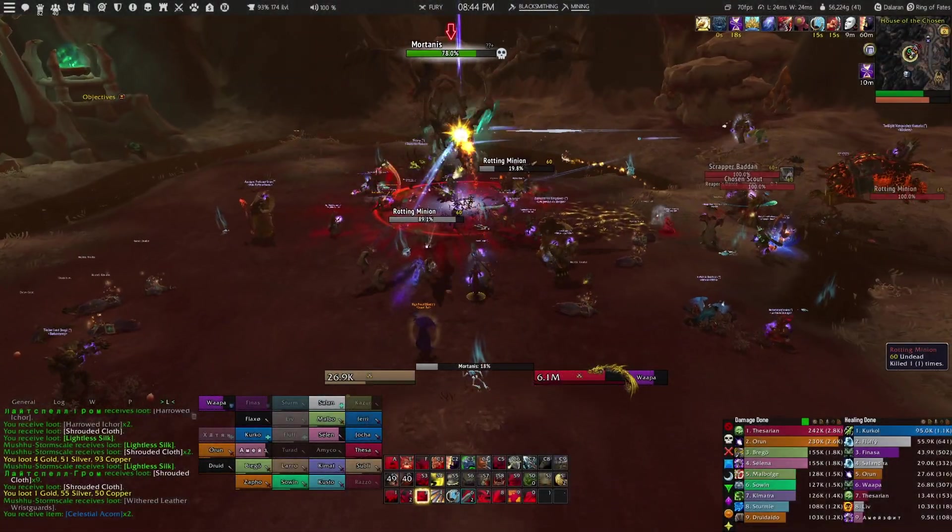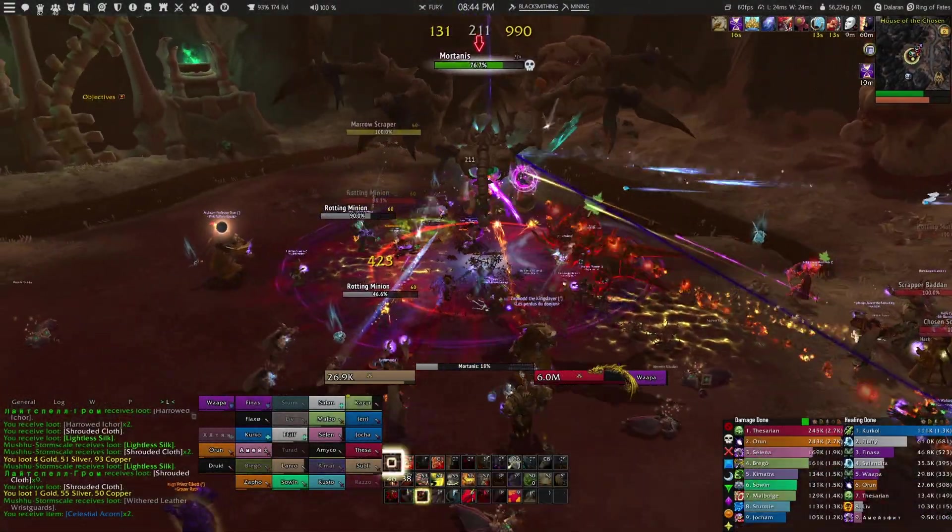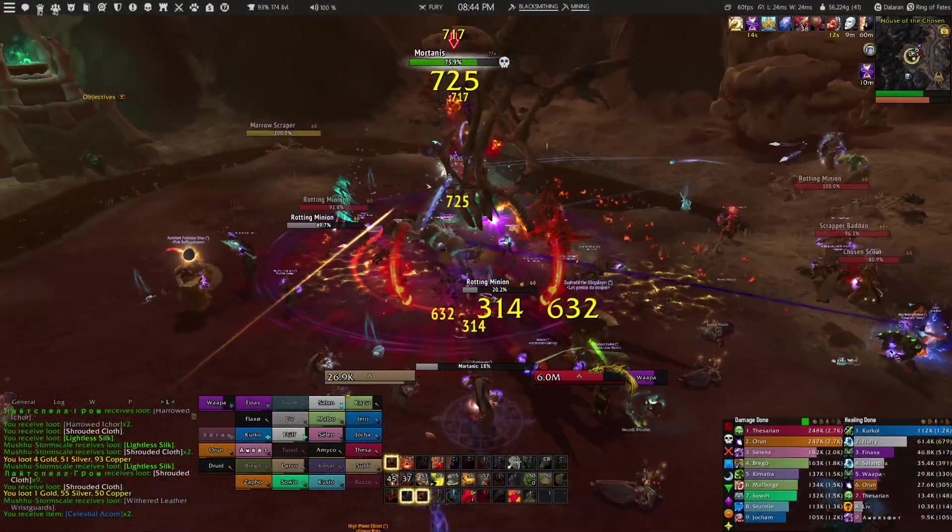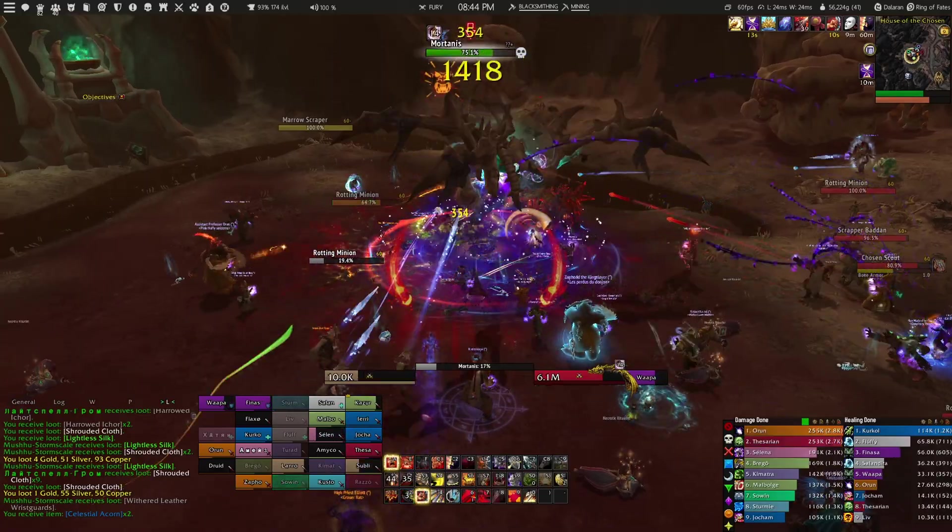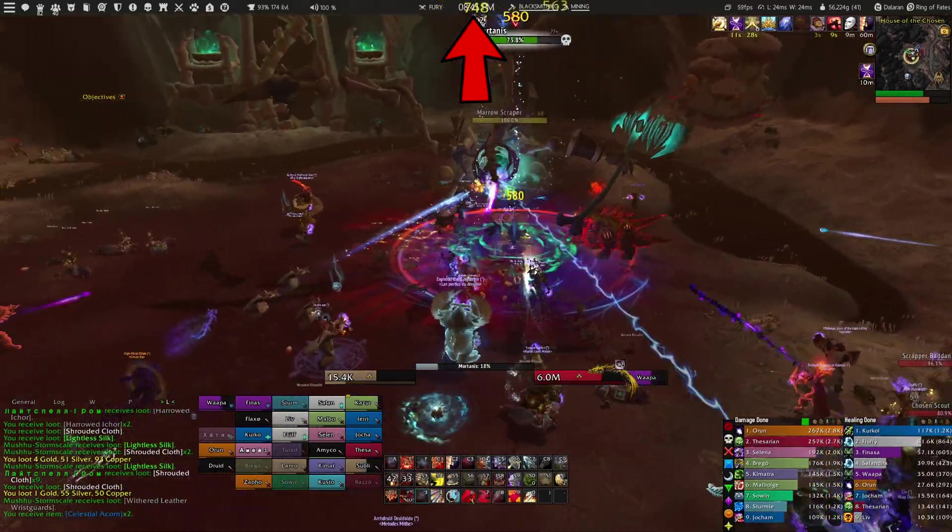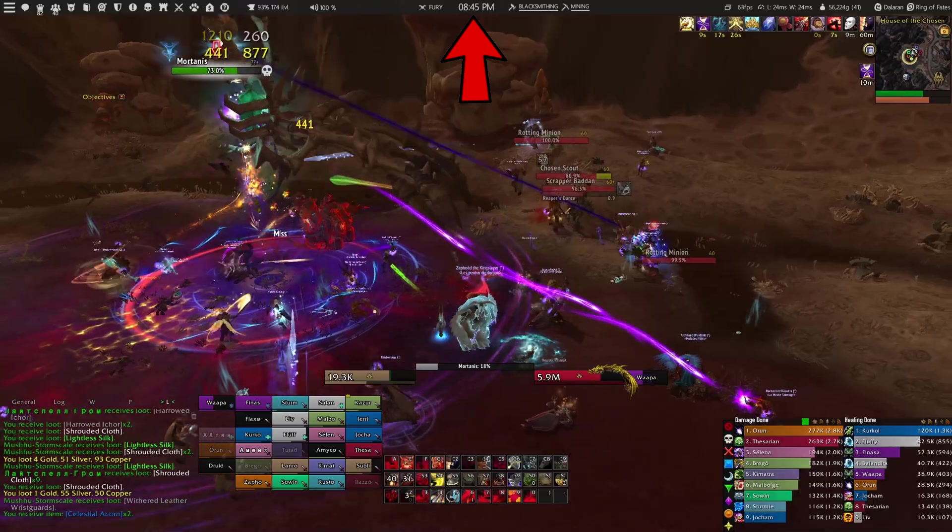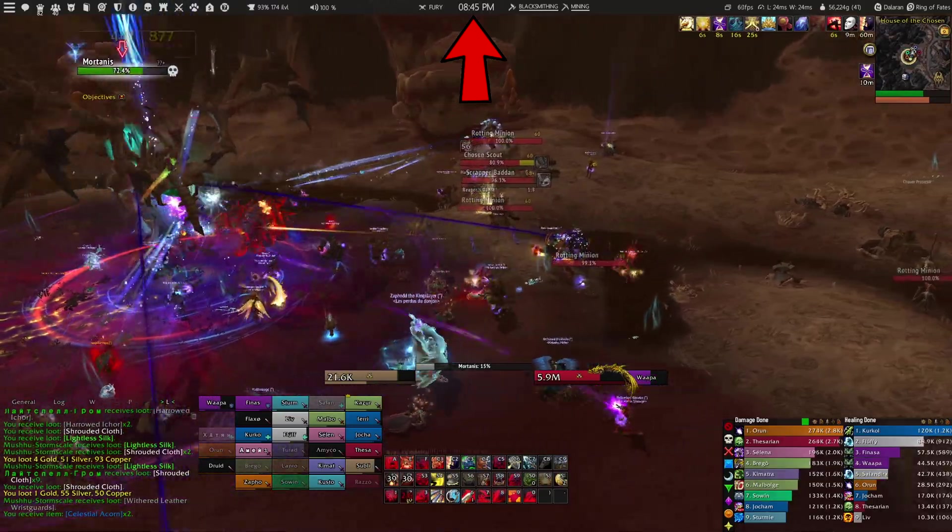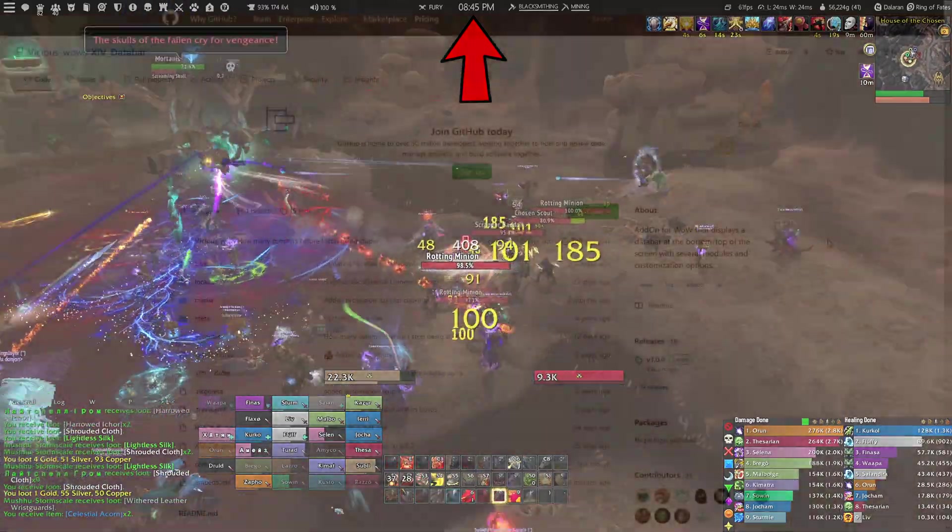Now in case you haven't watched my ElvUI video yet, the XIV data bar is basically a black bar that you can see on the top of my interface which is replacing the default WoW micro menu.